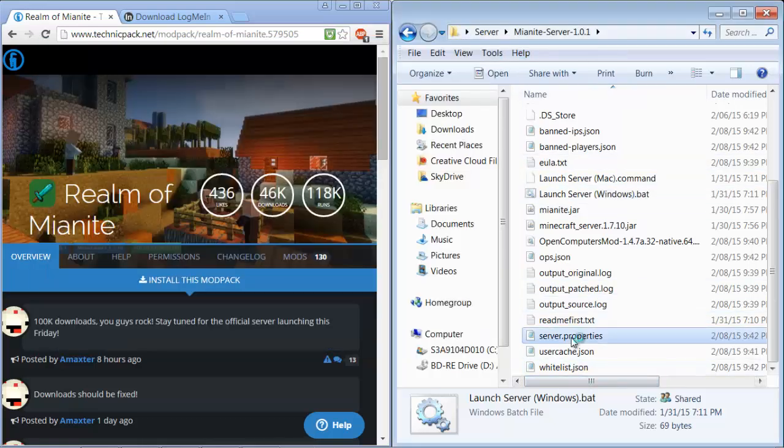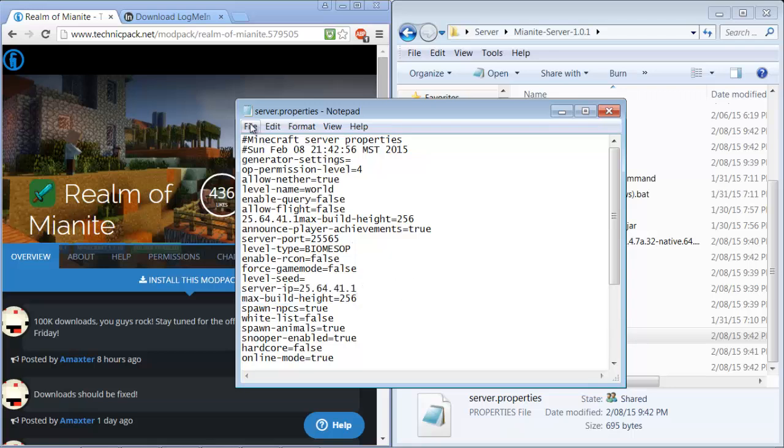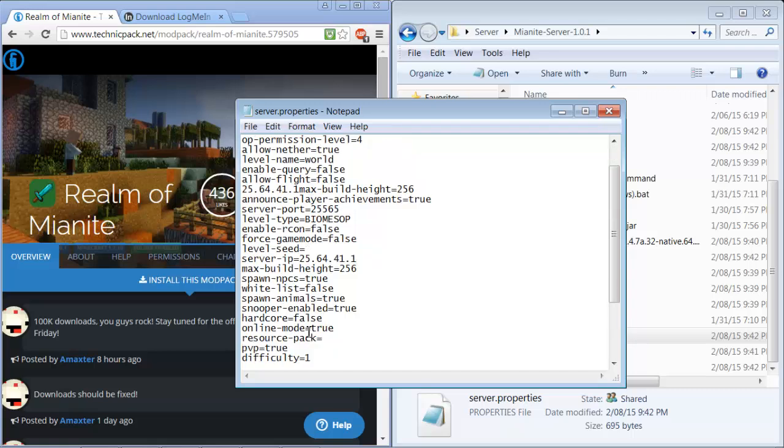So you're going to want to open the server.properties folder. Scroll down to server IP and what you copied you're going to want to paste into this area and then you're going to save. As you can see there's a ton of stuff you can modify in this, it's pretty cool.